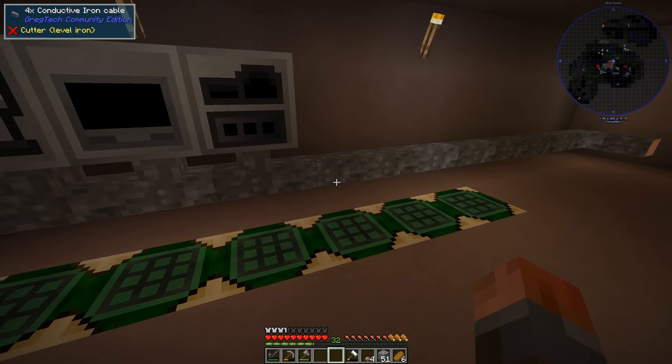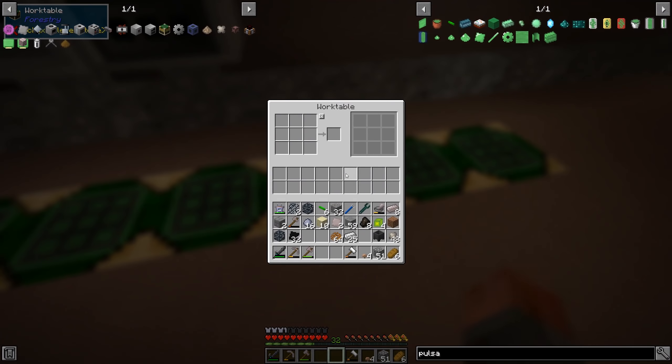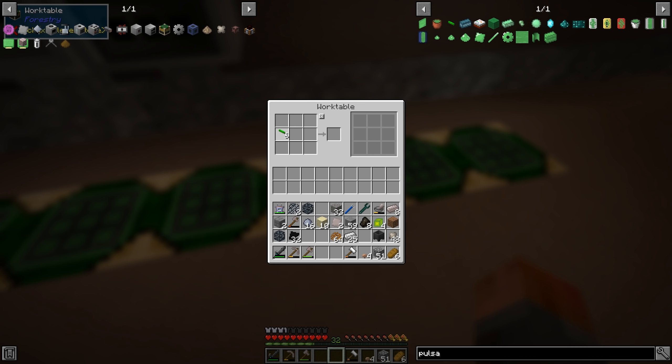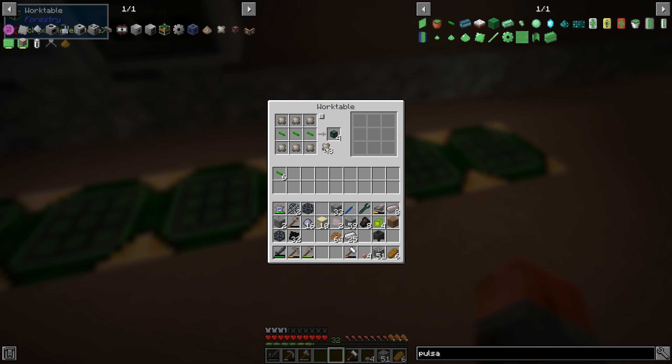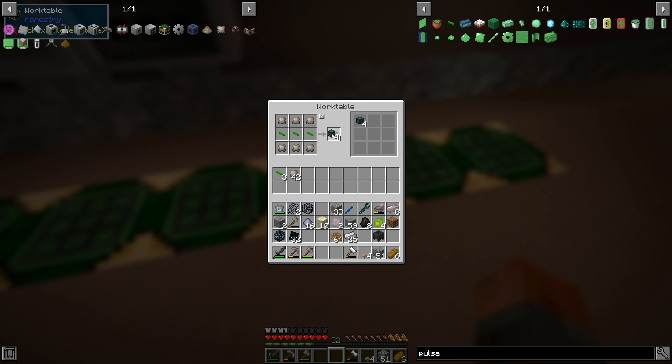And then this, in turn, you drop into your wire machine and you get pulsating iron wire, which, nicely, if you combine that with conduit binder, you'll get Ender IO item conduits, which is excellent.